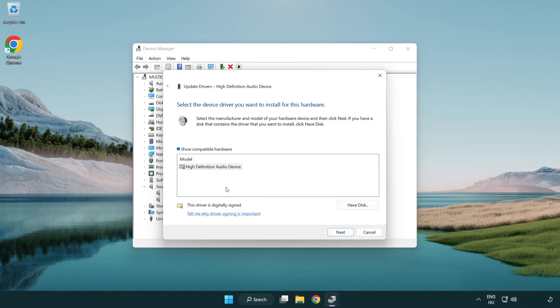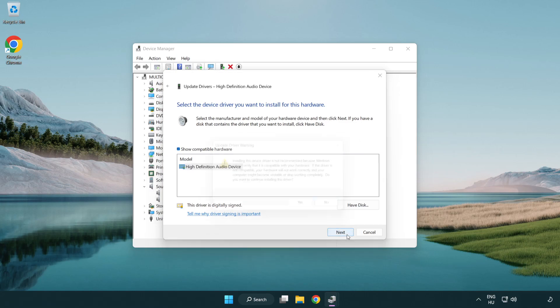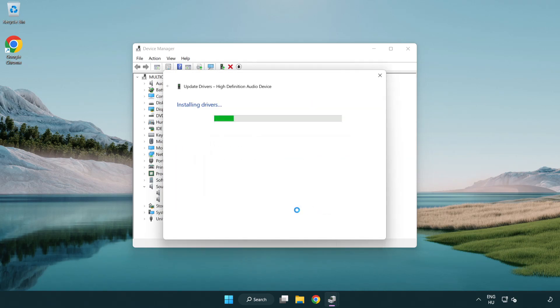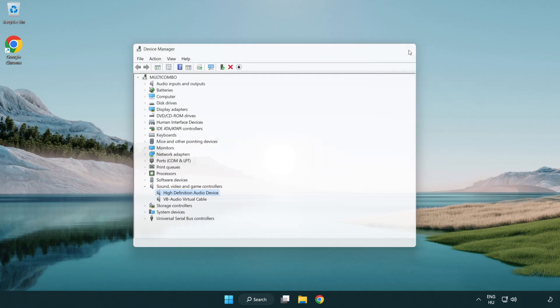Click your used audio device and click next. Click next. Click yes. Click close. Close window and restart your PC.